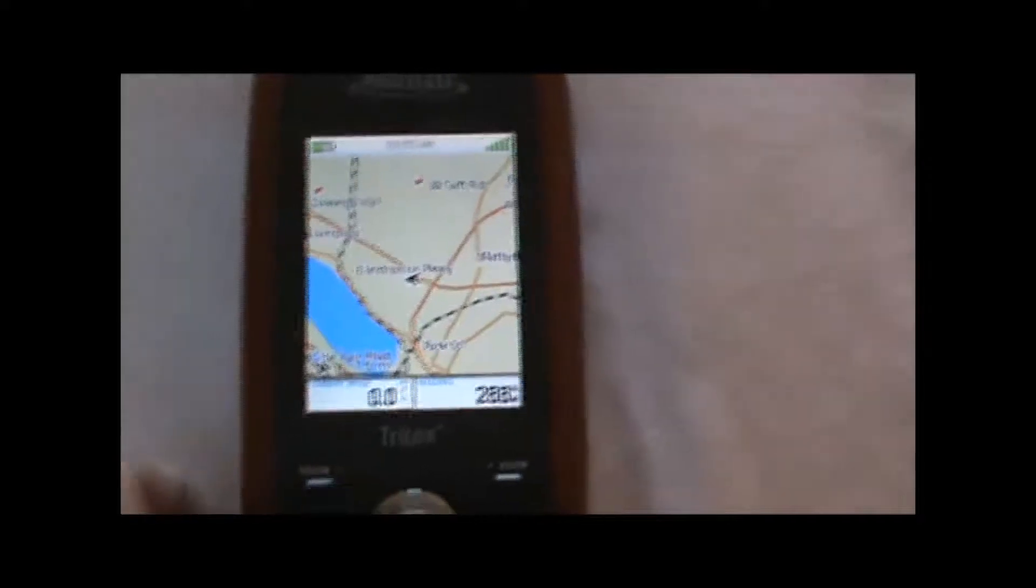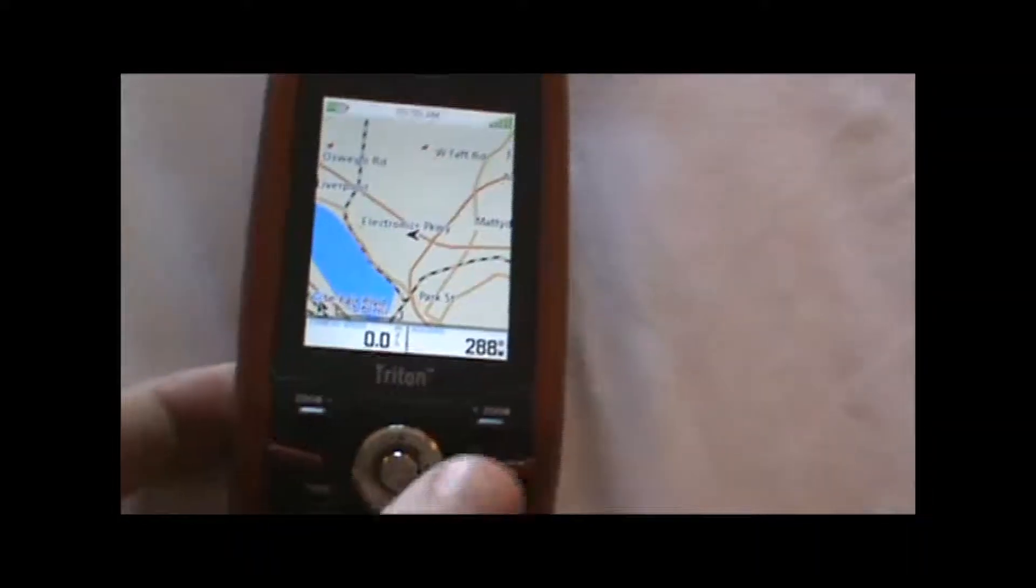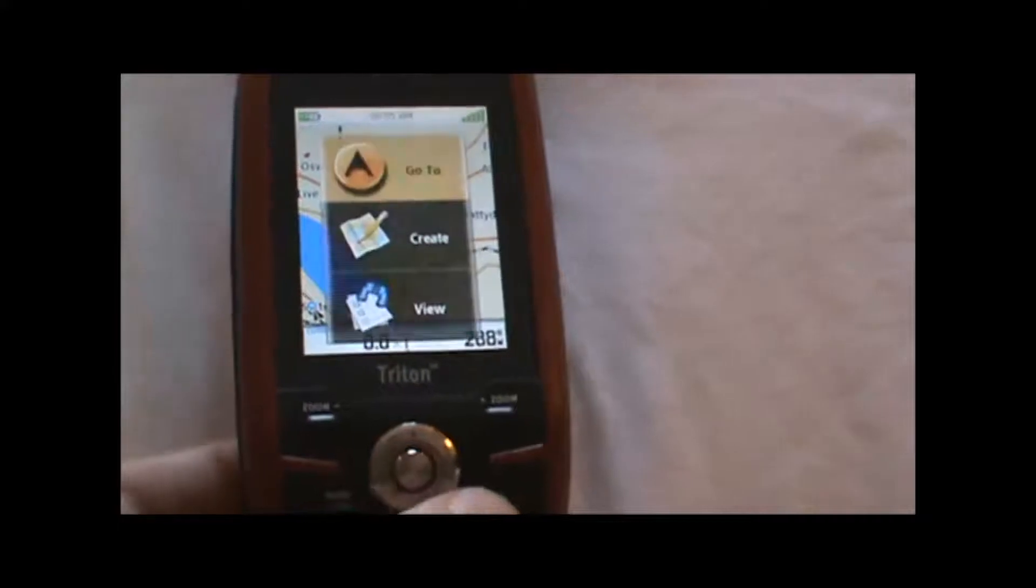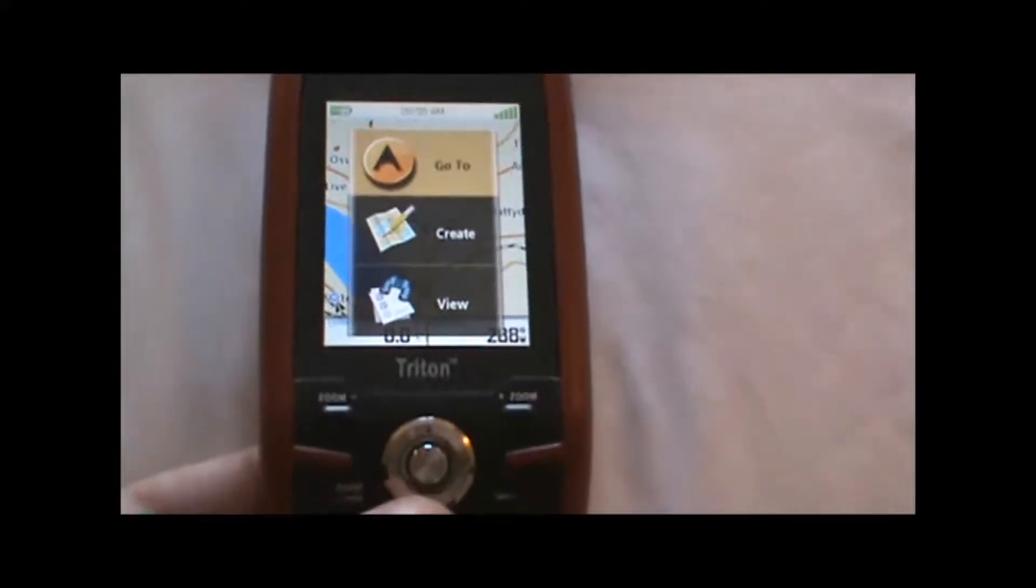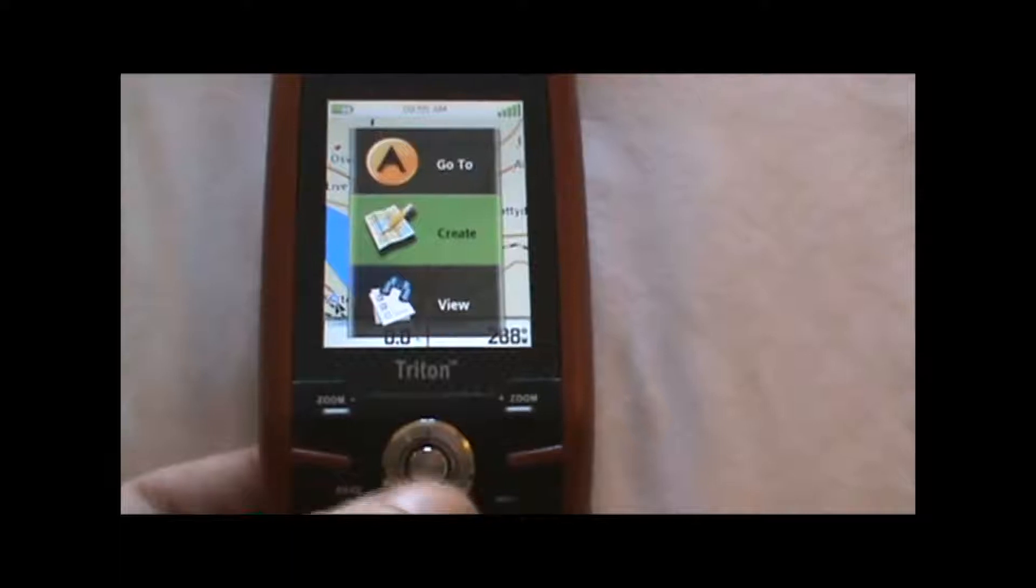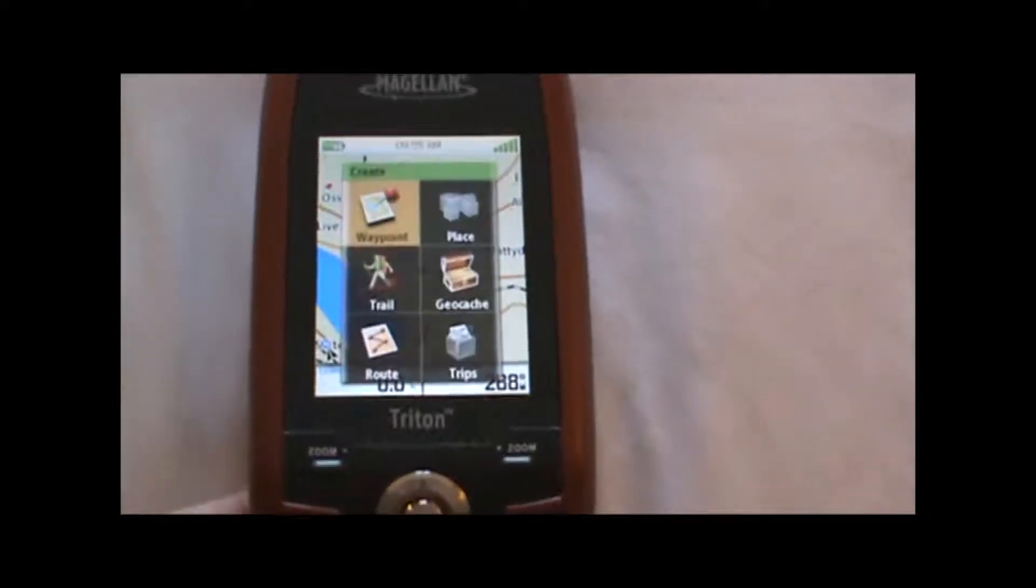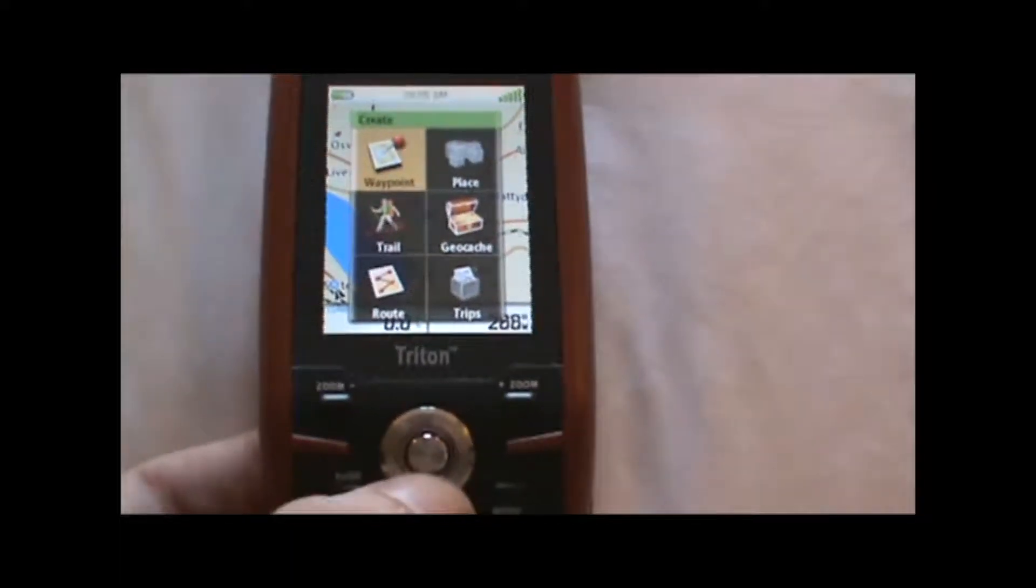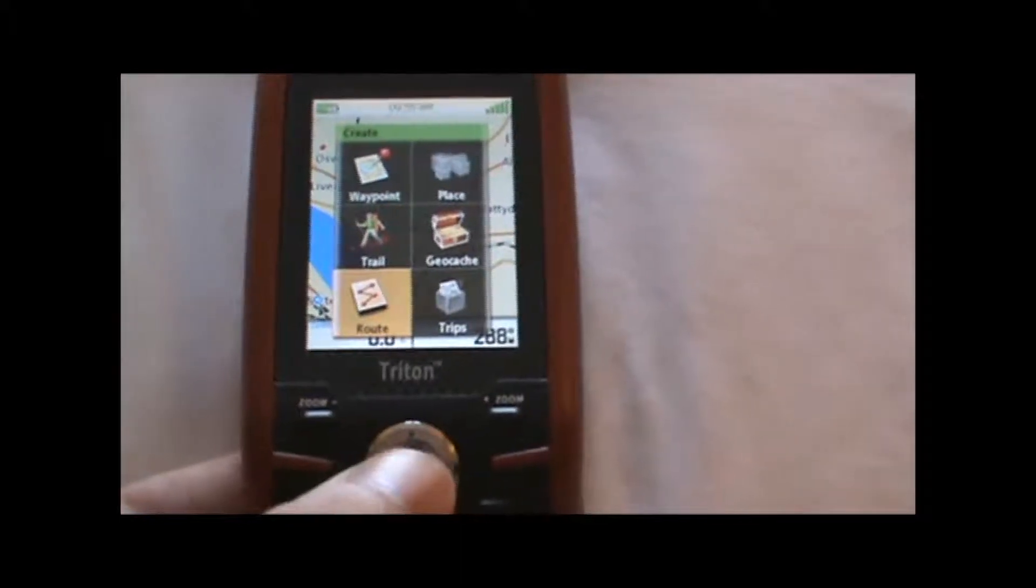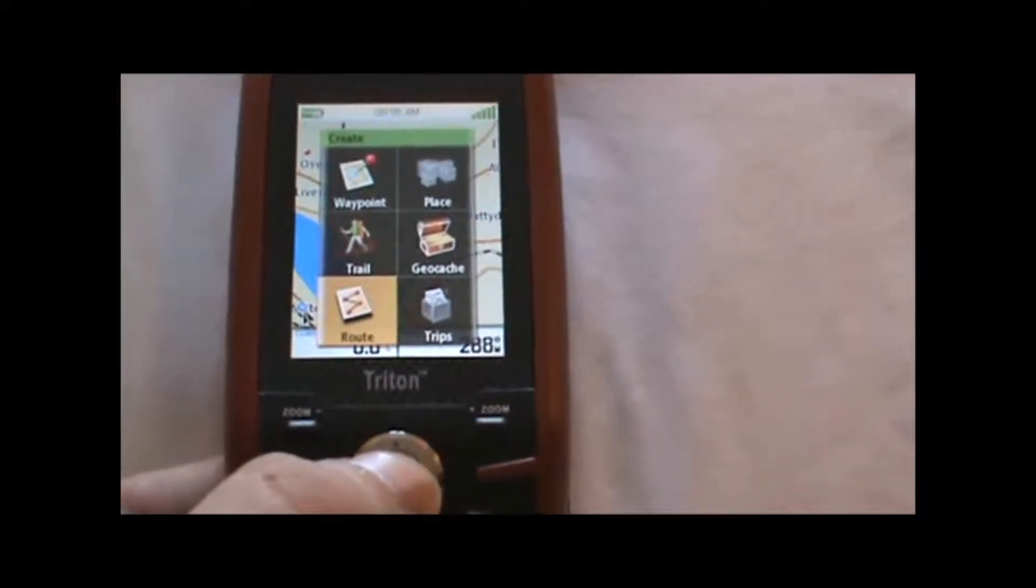To put those waypoints on the route, I'm going to press the menu button, go to create, and hit enter, and page down to highlight the route option, hit enter again.